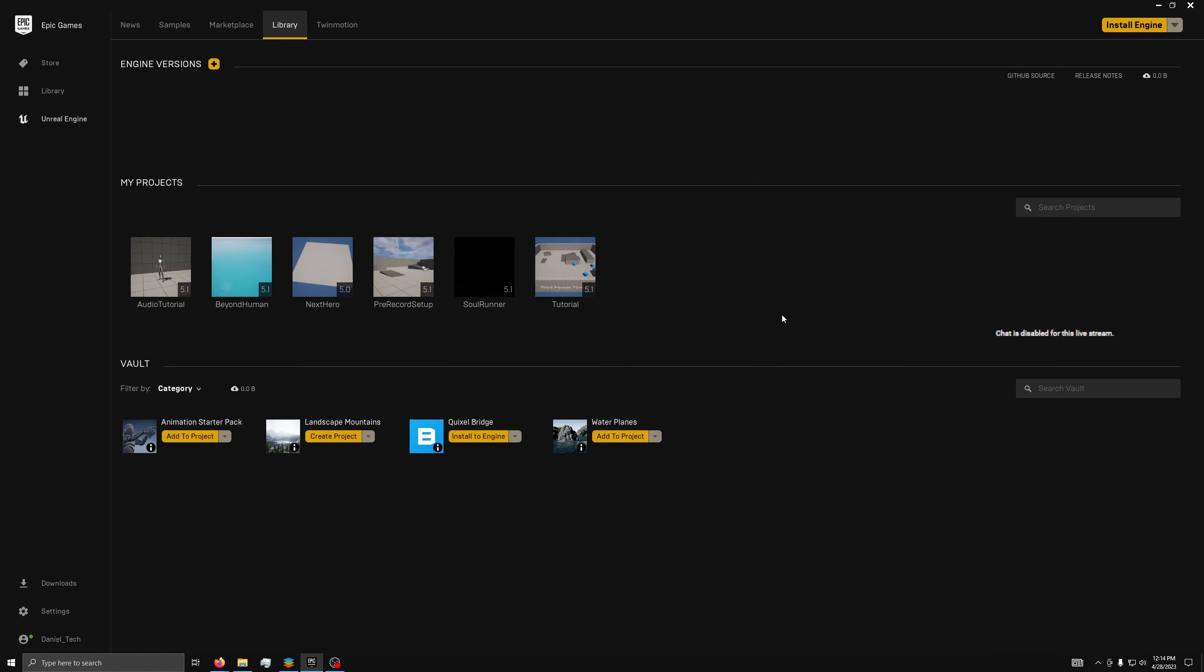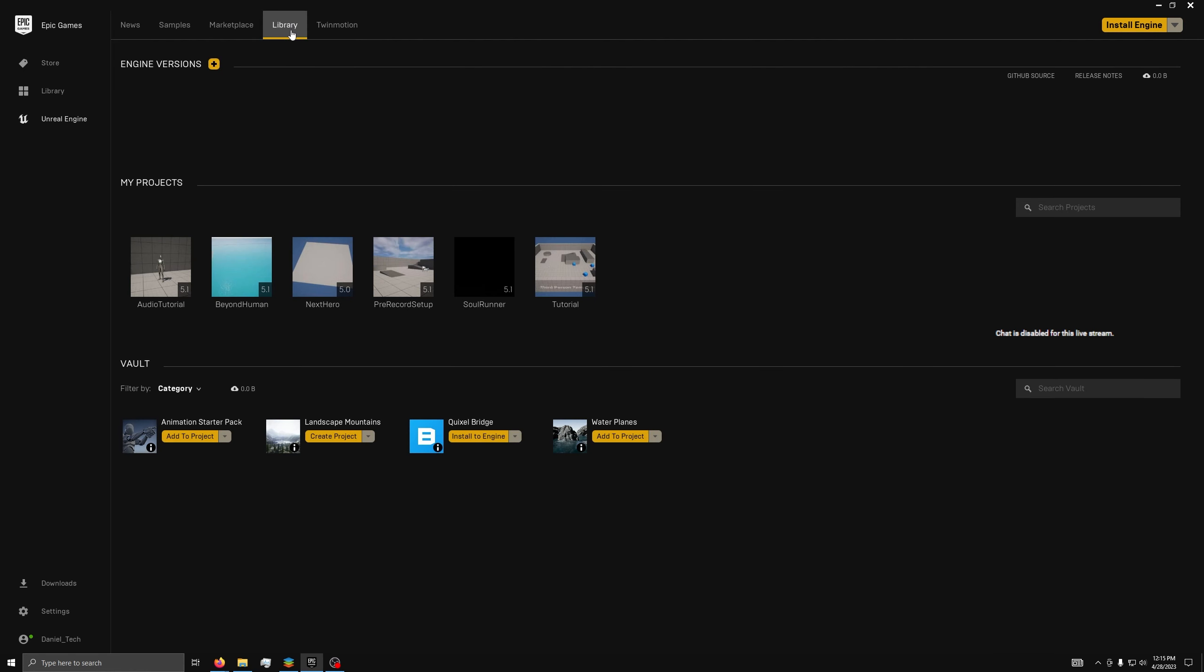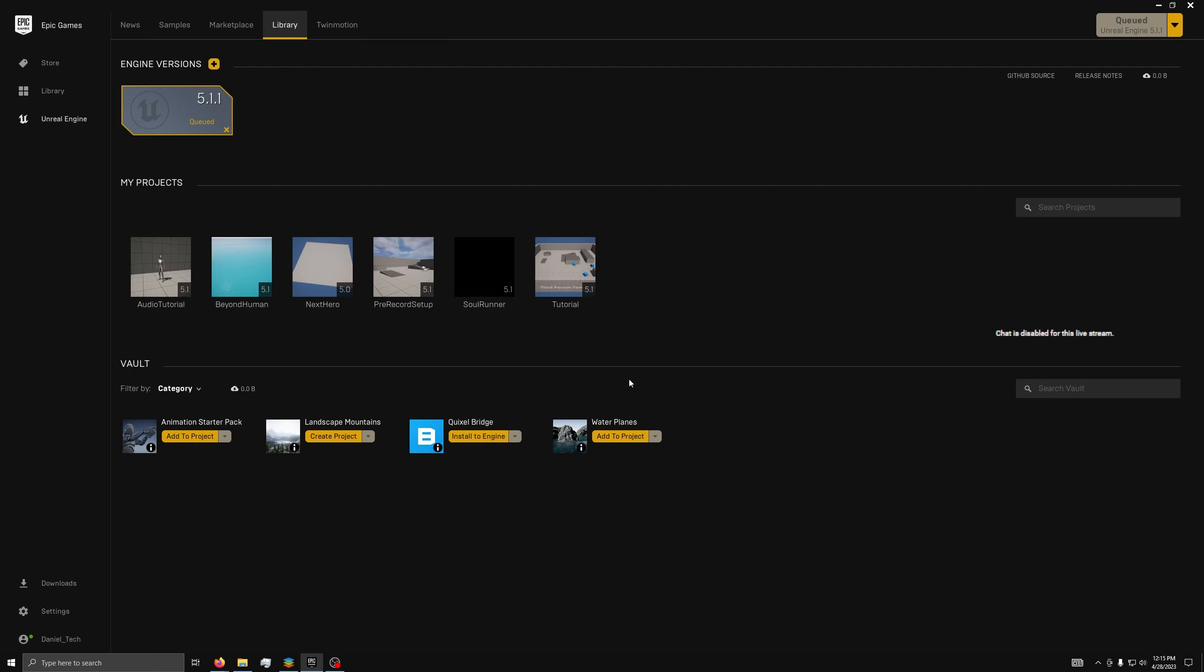Now, assuming you already have the store installed, go to the tab that says Unreal Engine, click on it, next go to Library, and under Engine Versions, hit the plus icon. Next, hit Install, then in the pop-up, choose a location and if you want a shortcut. Then you just need to wait for the install to finish.